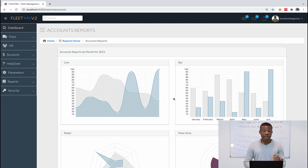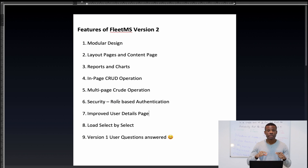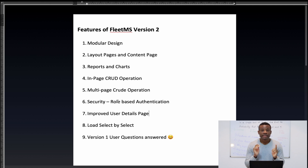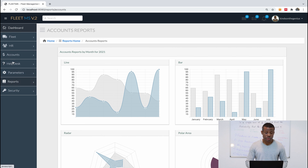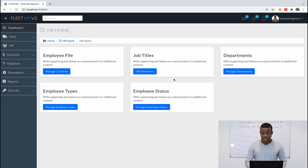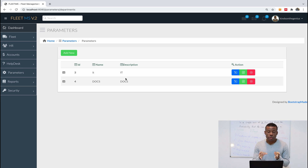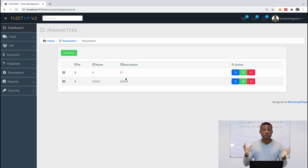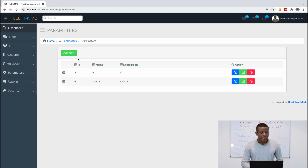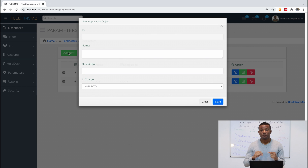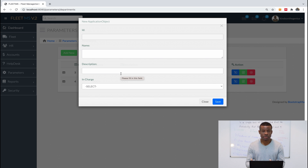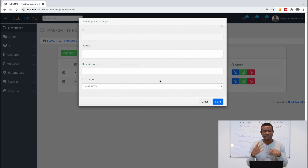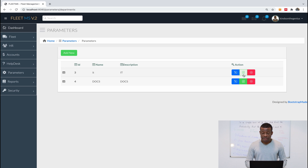Number four is in-page CRUD operation, which is very important. In version one we used modal popup-based CRUD operation. CRUD means create, read, update, and delete — the operations you carry out on a database table. This particular table uses a modal popup-based CRUD operation. The downside is that it requires writing JavaScript code in different files, which increases the number of files you have to create.